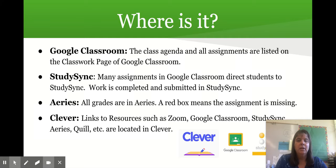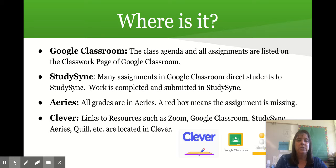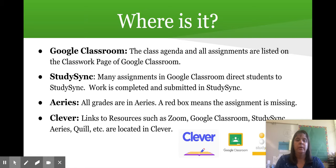Go to Google Classroom and have your student open the agenda. You will see the link to the slideshow so you can go back through and look at this. There is a link there to StudySync — it will show what assignments your student has to do. Aries is where the grades are, so you can better keep track of what your student is doing.